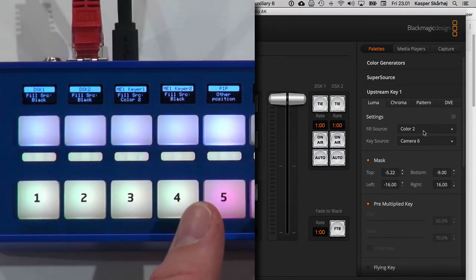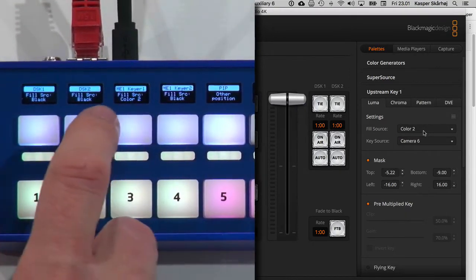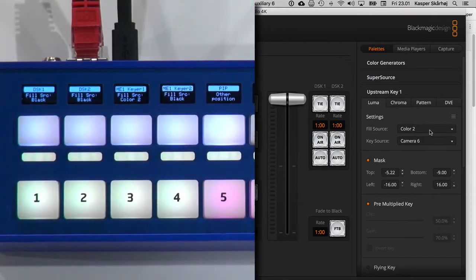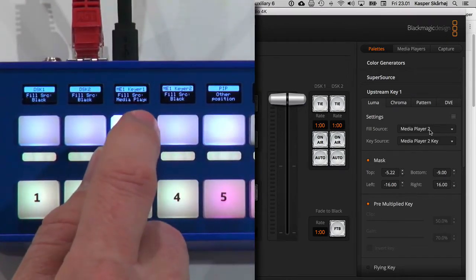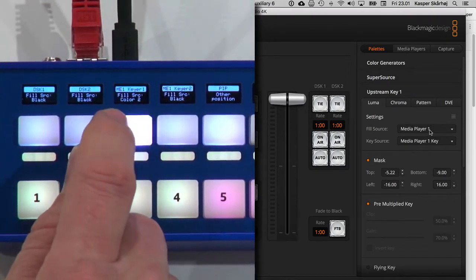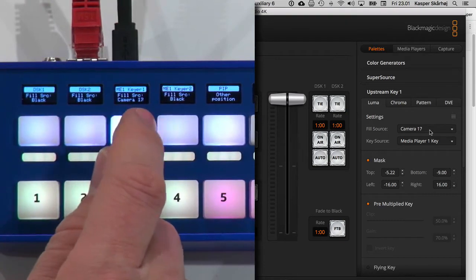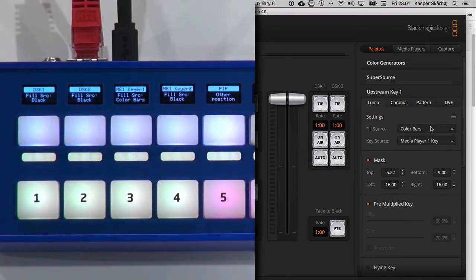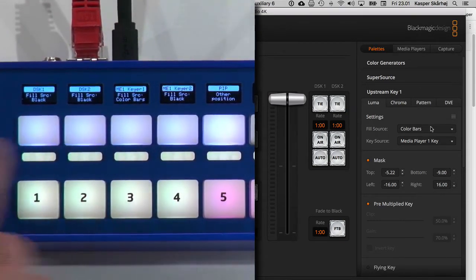And then if I press the shift key, I'm back. It says fill source now, and that is color 2. It says color 2 in the display. And as I tap this button, you see that I'm changing the fill source. No problem.